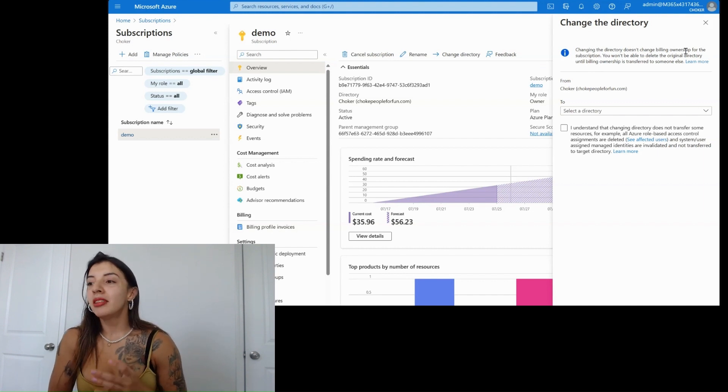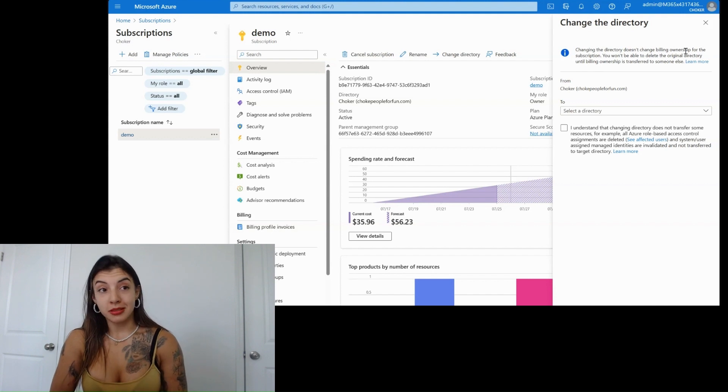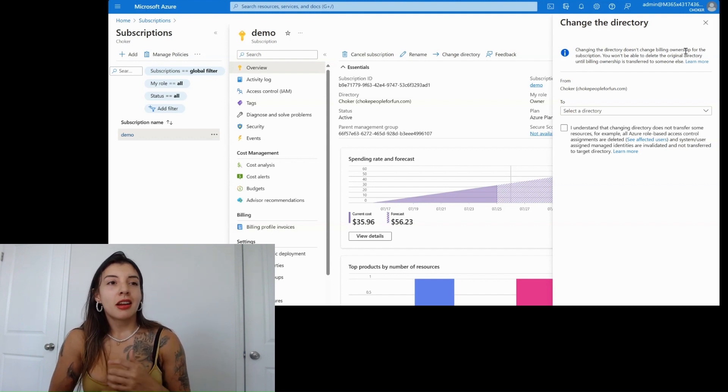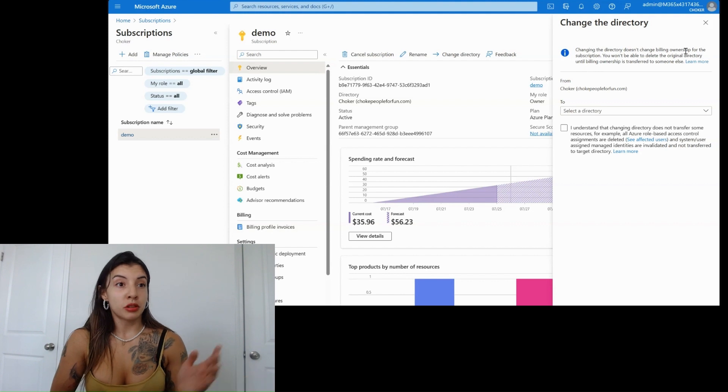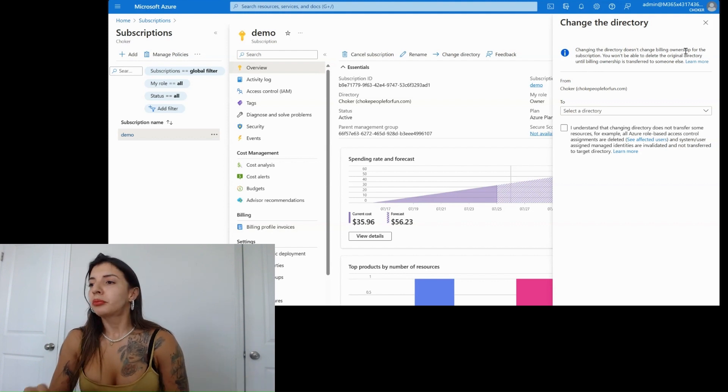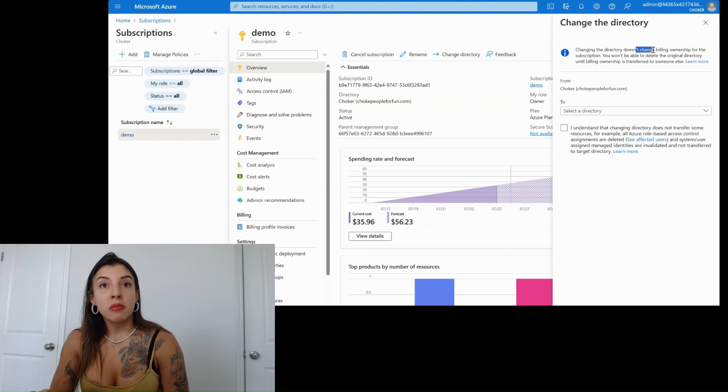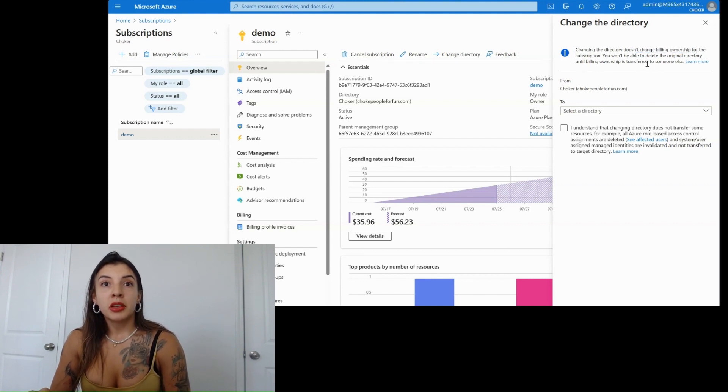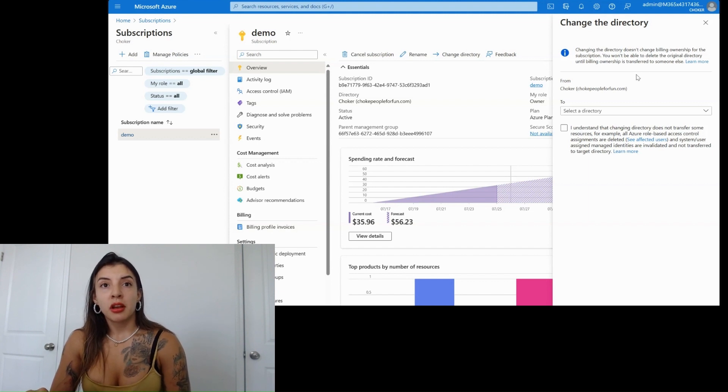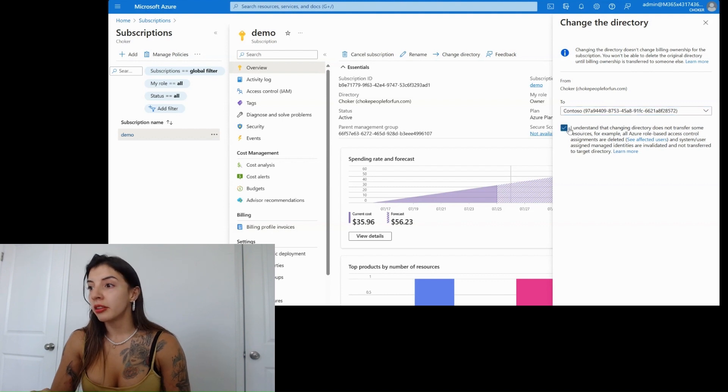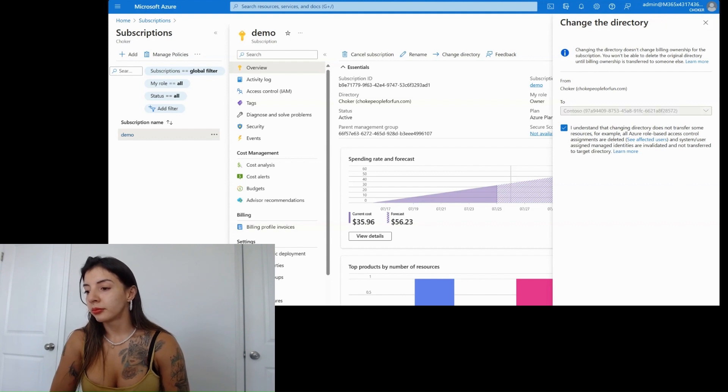It's the fact that once I move this to another directory, all the things are going to still be keep billing to Choker. As it says here, that if we move from the directory ownership, the original directory billing ownership will be transferred to someone else. We're going to say that we're going to move it, and I understand everything. And we change it.